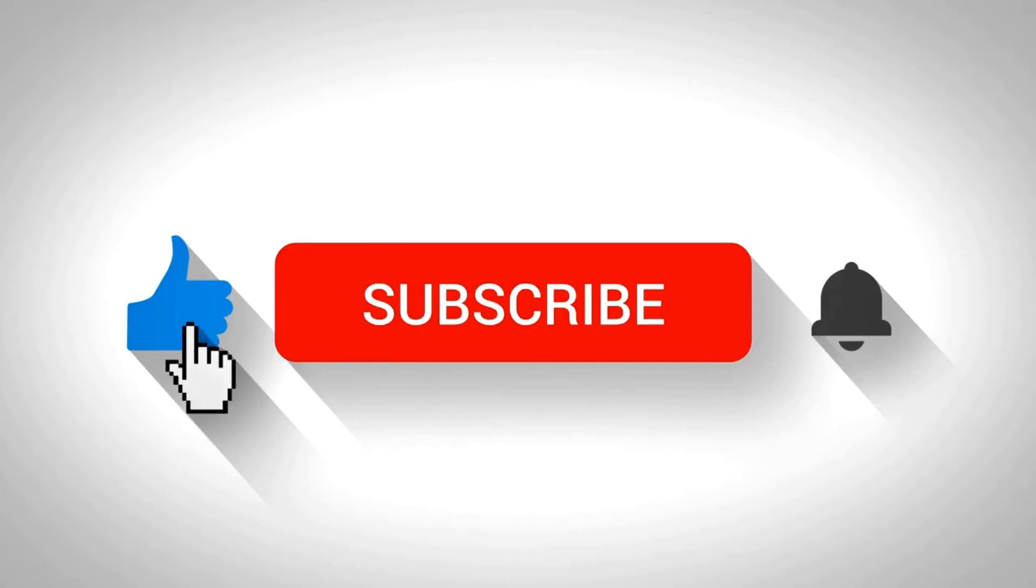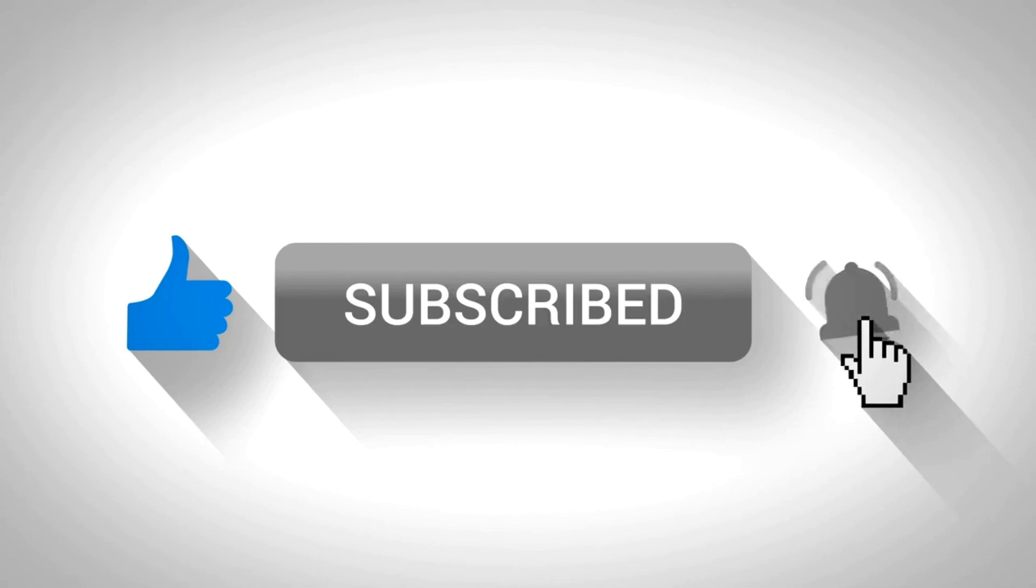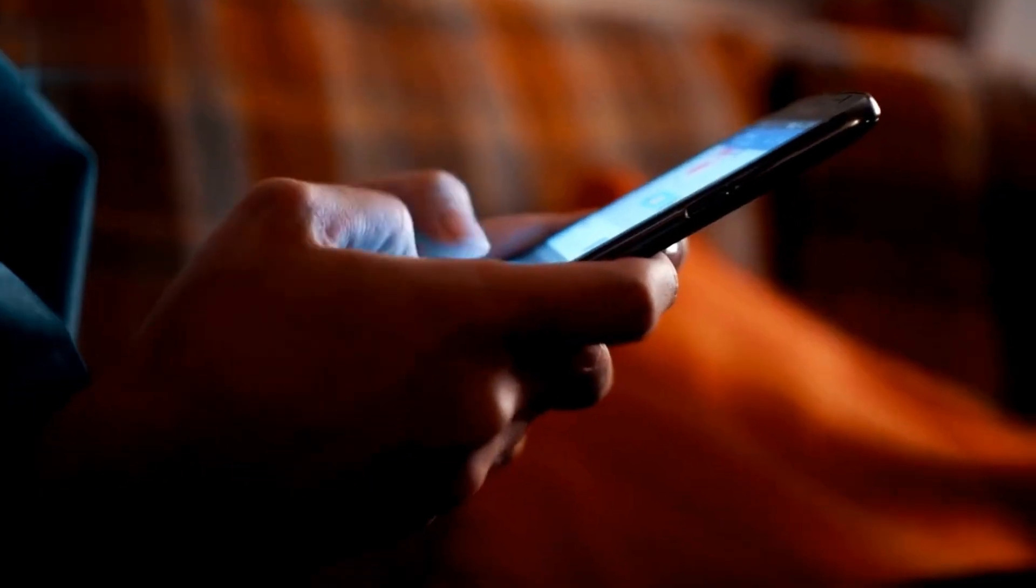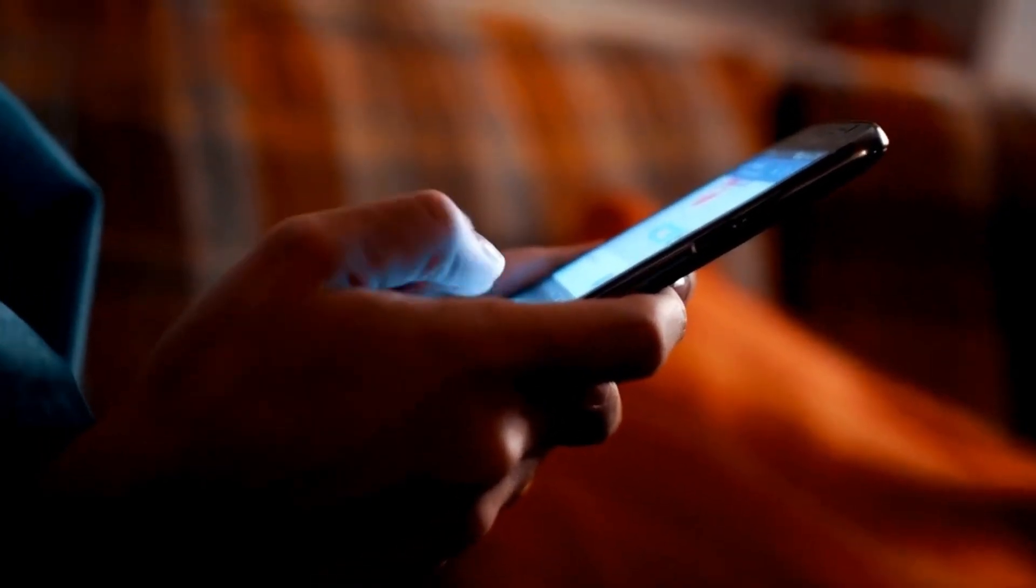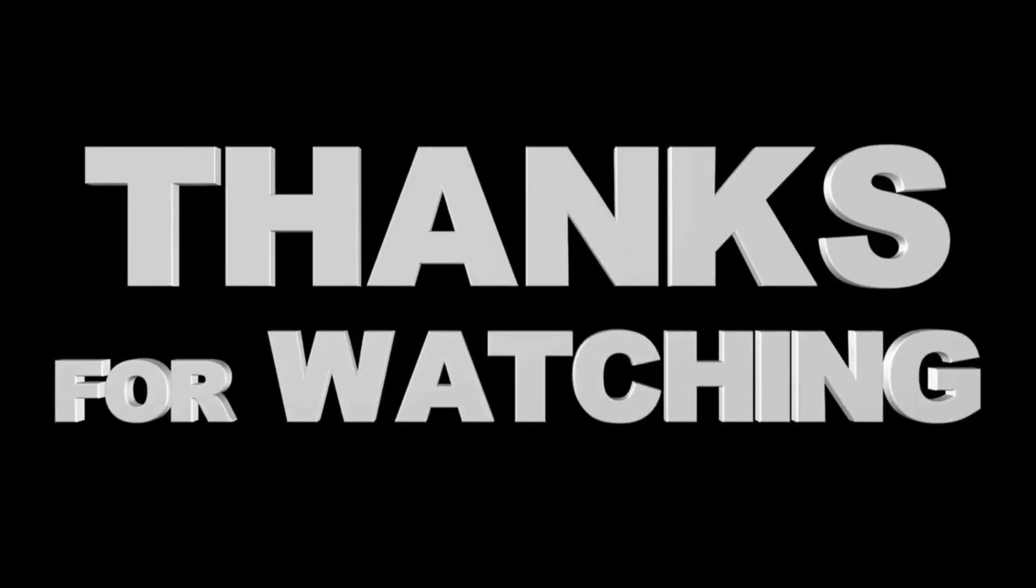If you found this video helpful, don't forget to give it a thumbs up, subscribe for more content, and ring that notification bell. And if you have any questions, please leave a comment below. Thanks for watching.